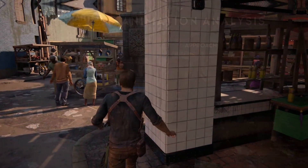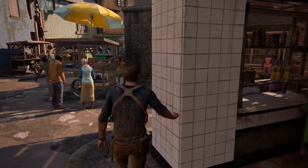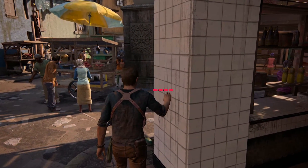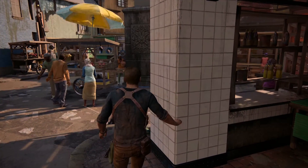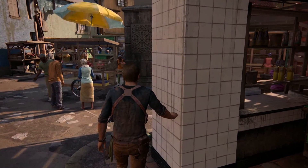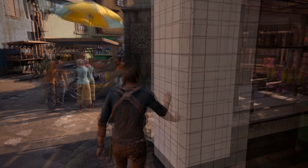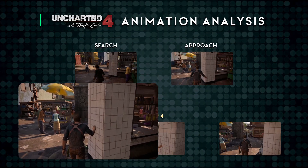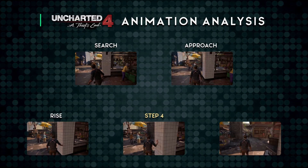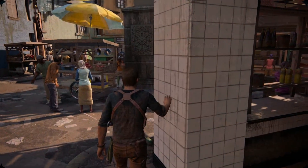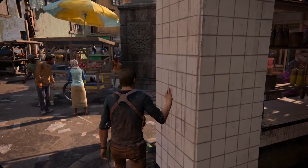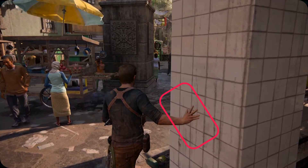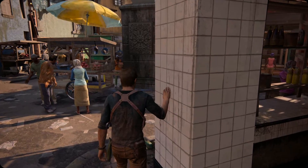Step 3: When Drake is within arm's reach of the wall, the hand is raised to a higher position at about shoulder height, and reaches to touch the wall in the direction that he's moving. Step 4: After a short period of time, the hand position stops moving forward while Drake's body begins to move past it.